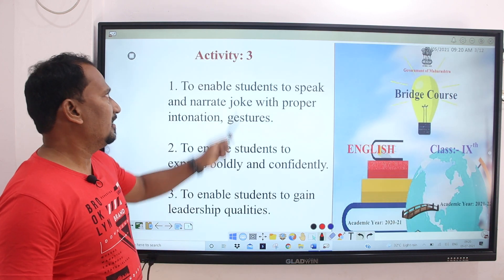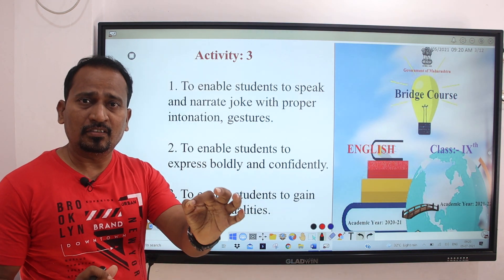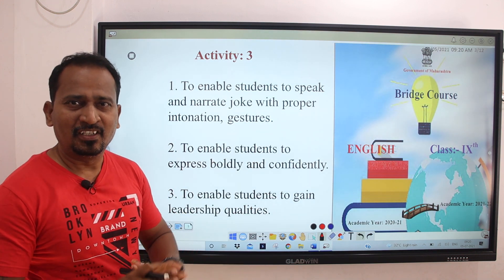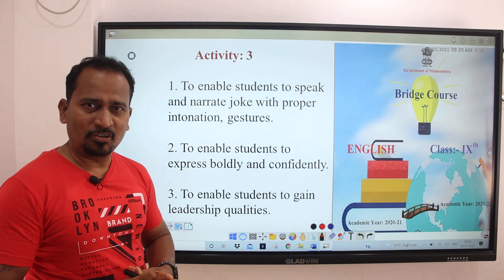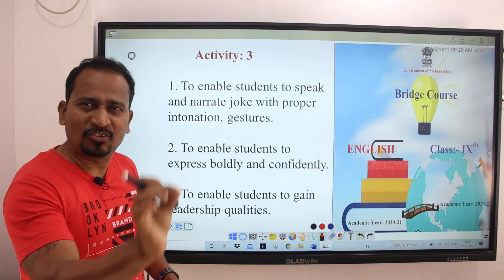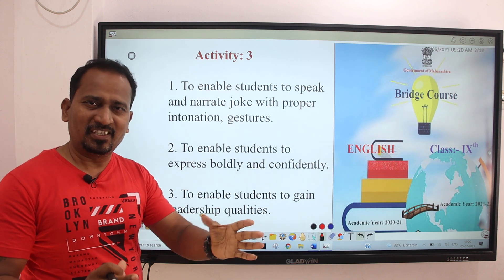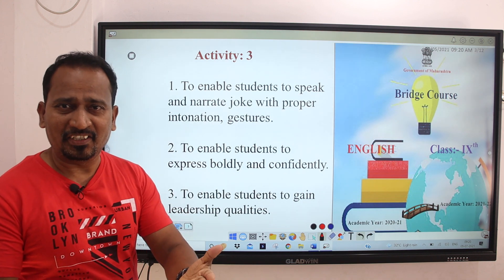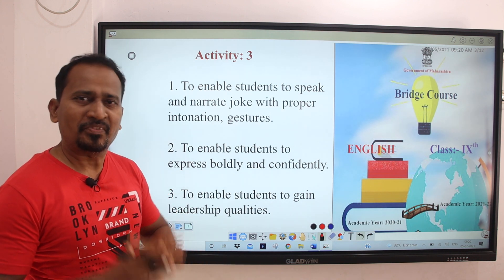Students, this is activity number 3 and we have already completed two activities — activity number 1 and activity number 2. This activity is very important from the students' point of view. Before we start this activity, as usual I request you: don't forget to subscribe to my channel.